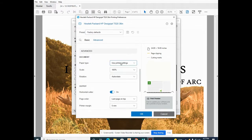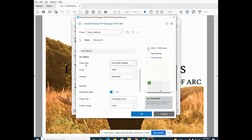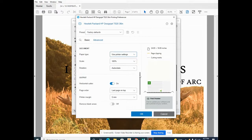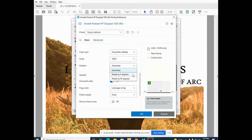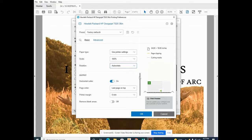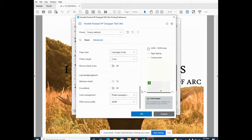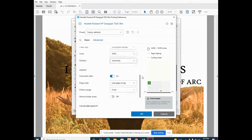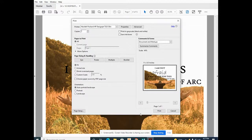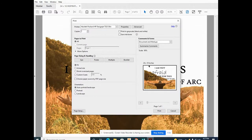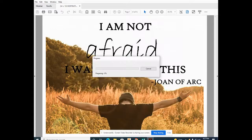In the advanced settings, any other printer preferences that you feel necessary with your project. Since we're just doing a basic poster, we're going to select OK. You'll see our change in the preview is now 24 by 18. Print.